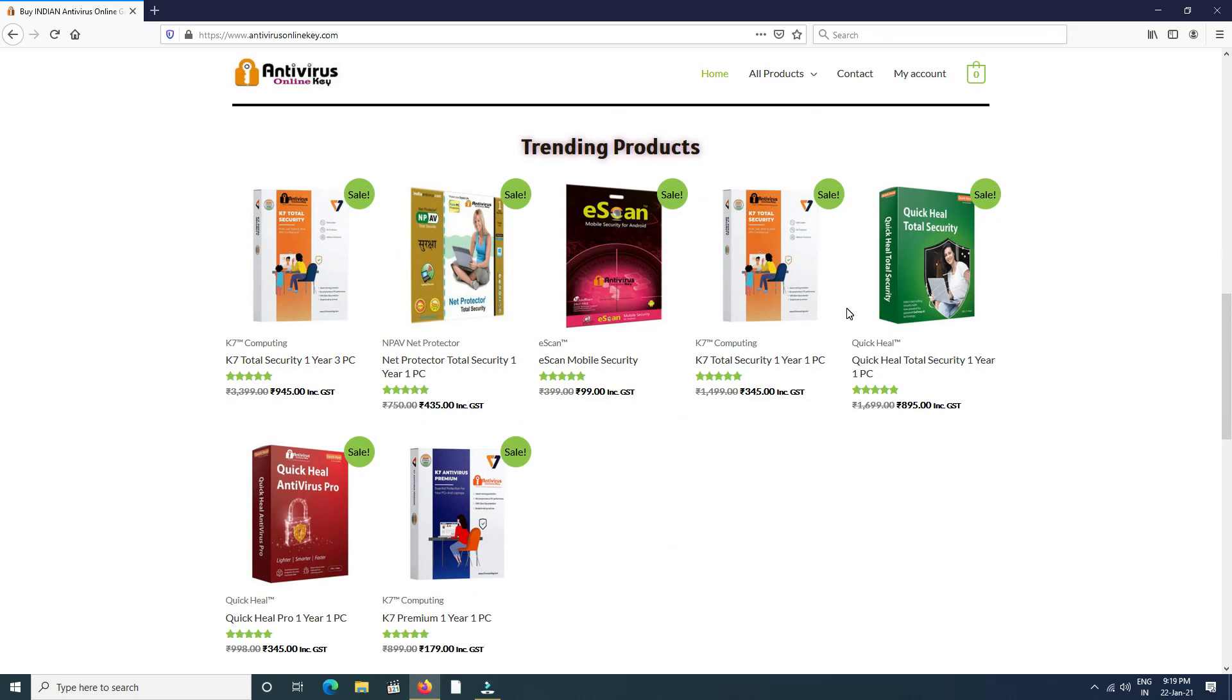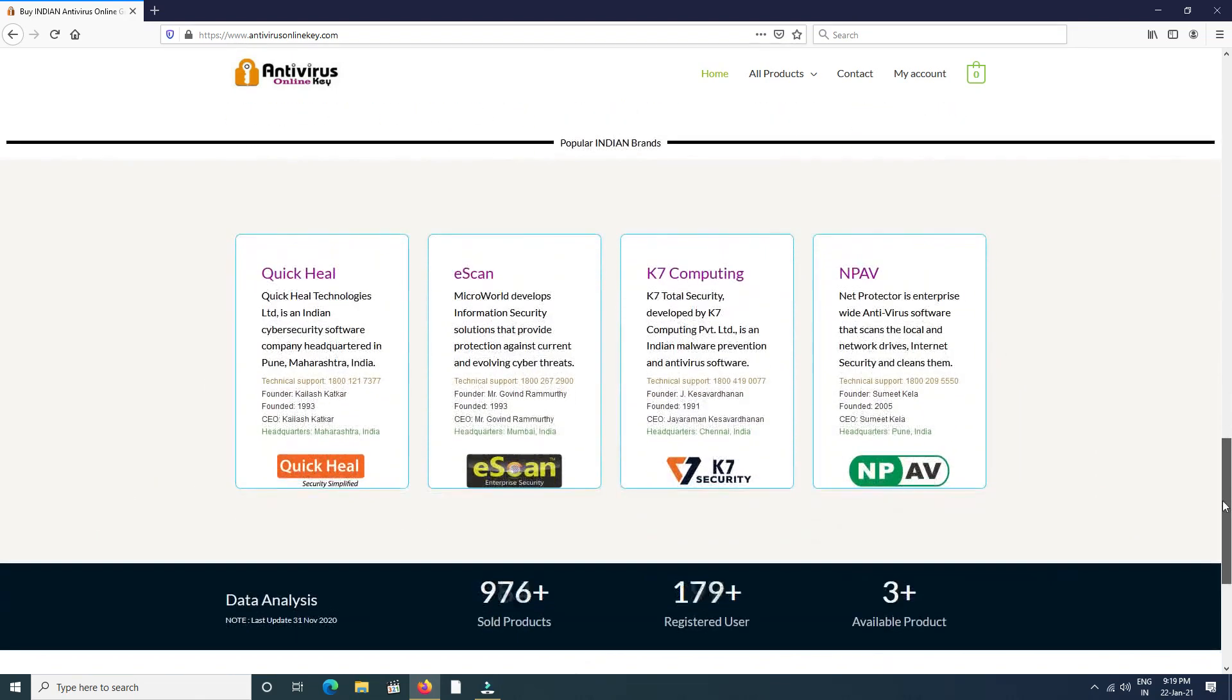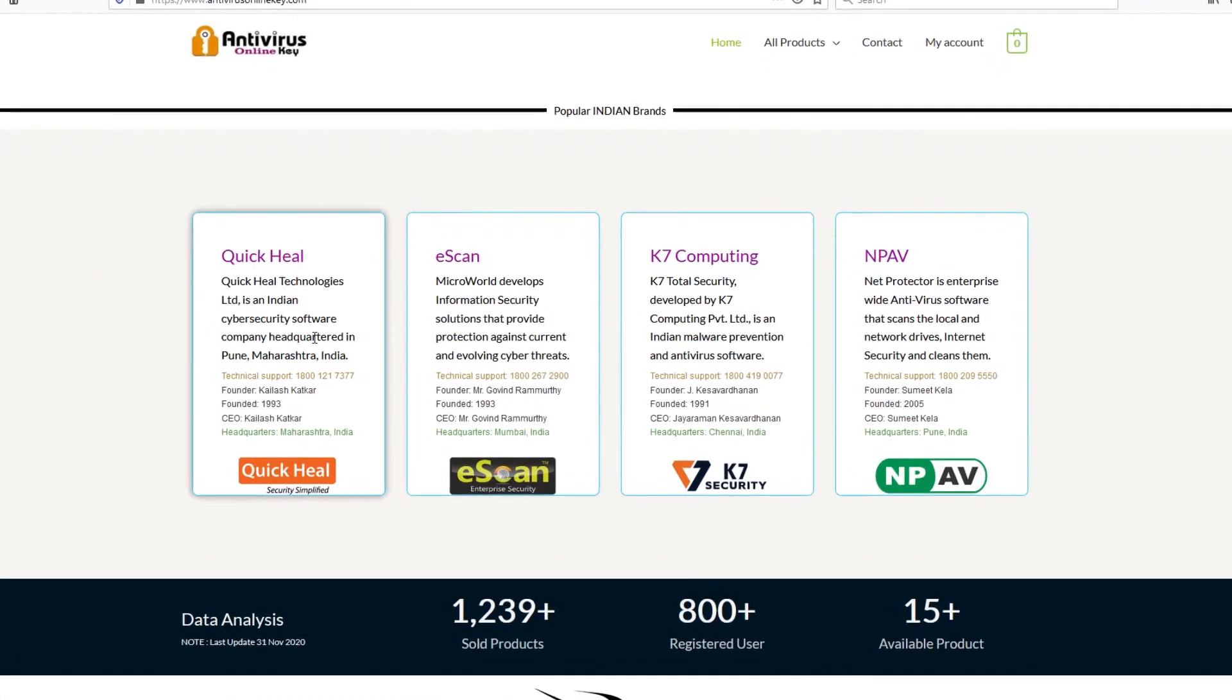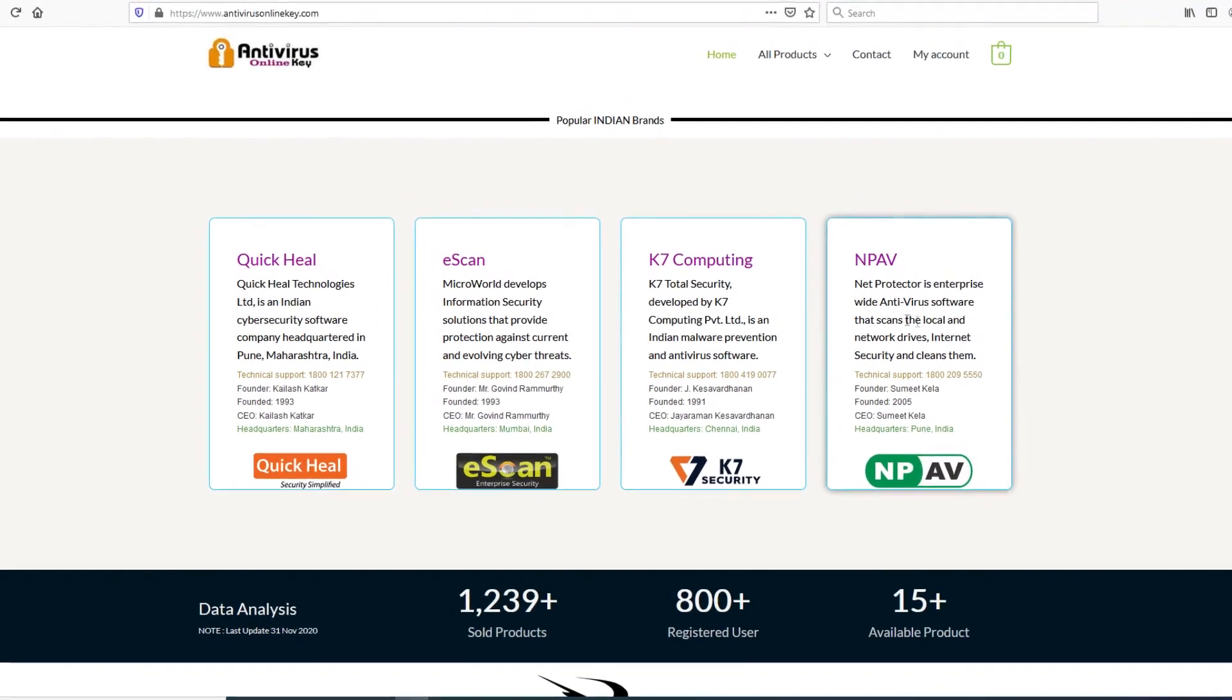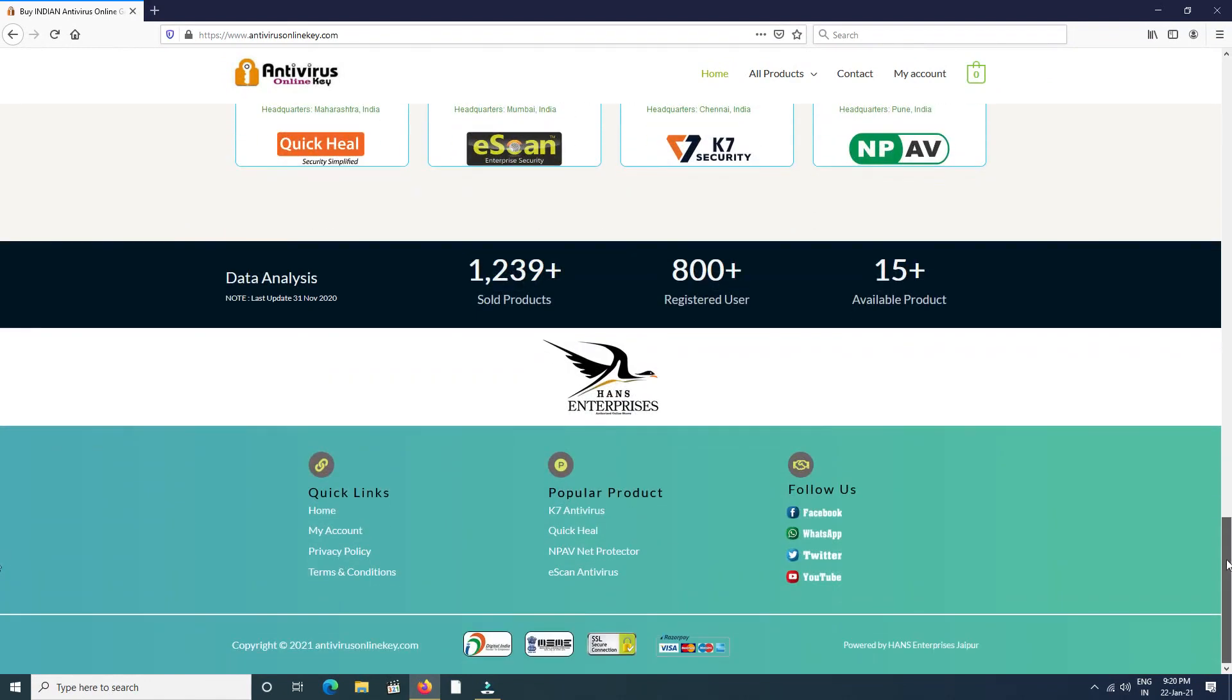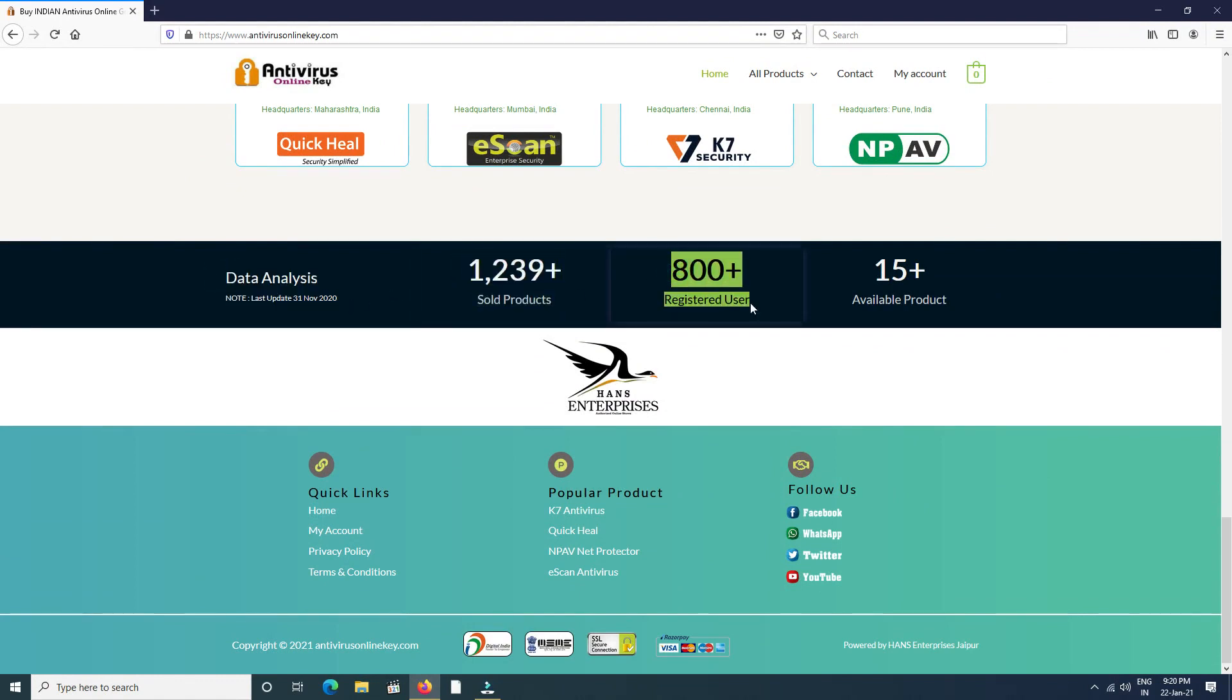Click here and easily you can buy any product. Then you find Indian popular antivirus companies with toll-free numbers for any inquiry, like Quick Heal, eScan, K7 Security, and NPAV. These are analysis data for selling products. We update every month: sold products, registered users, and available products at present time.